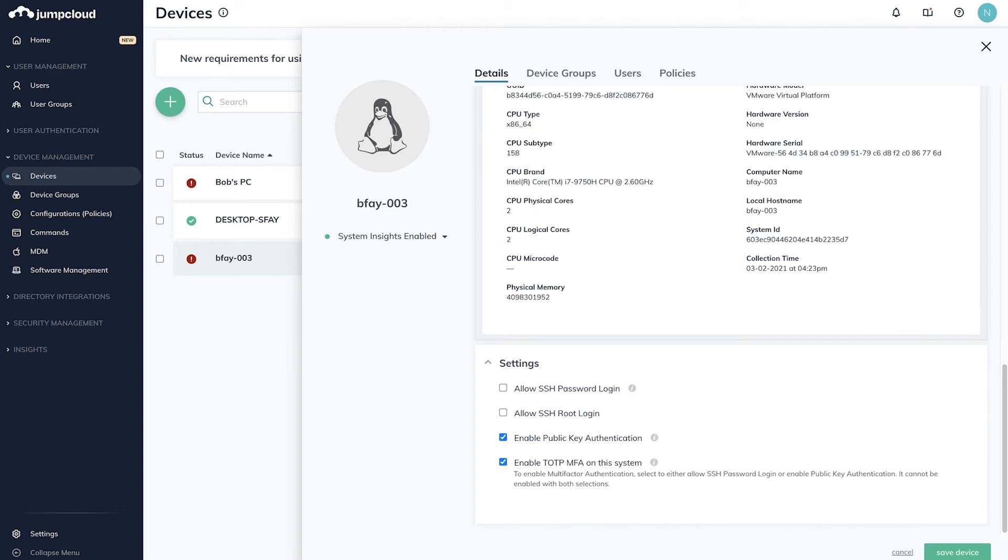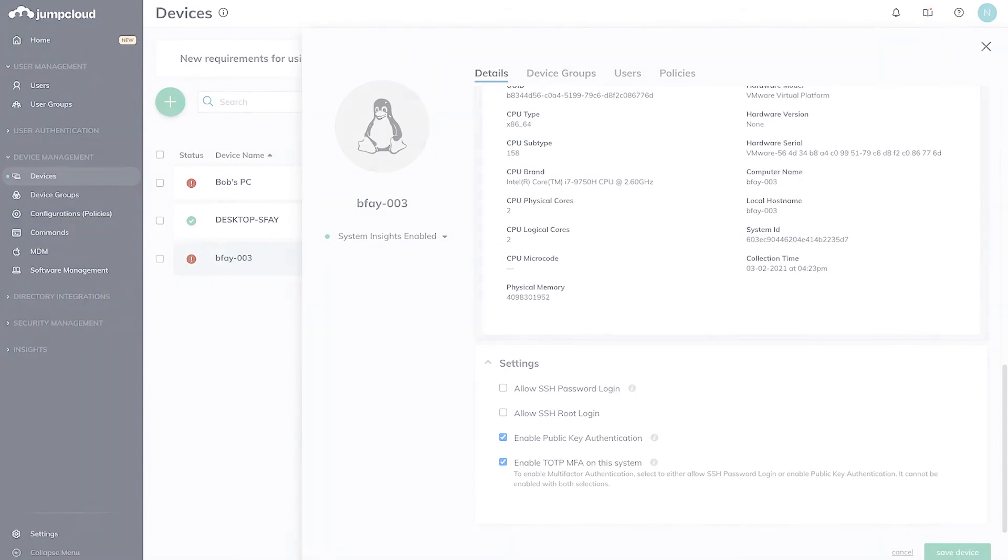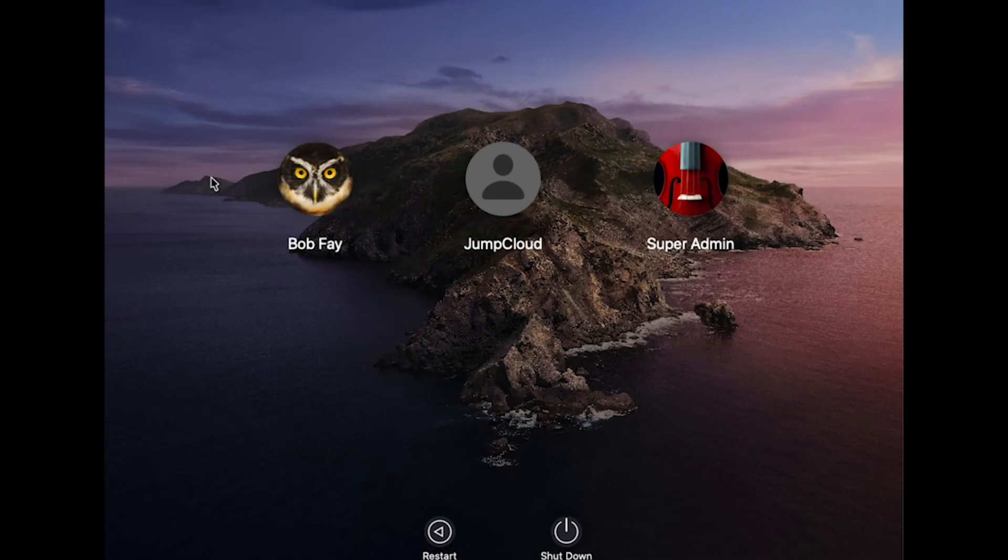Now that we've enabled our Windows, Mac, and Linux devices for multi-factor authentication, let's see what users will experience on those devices.